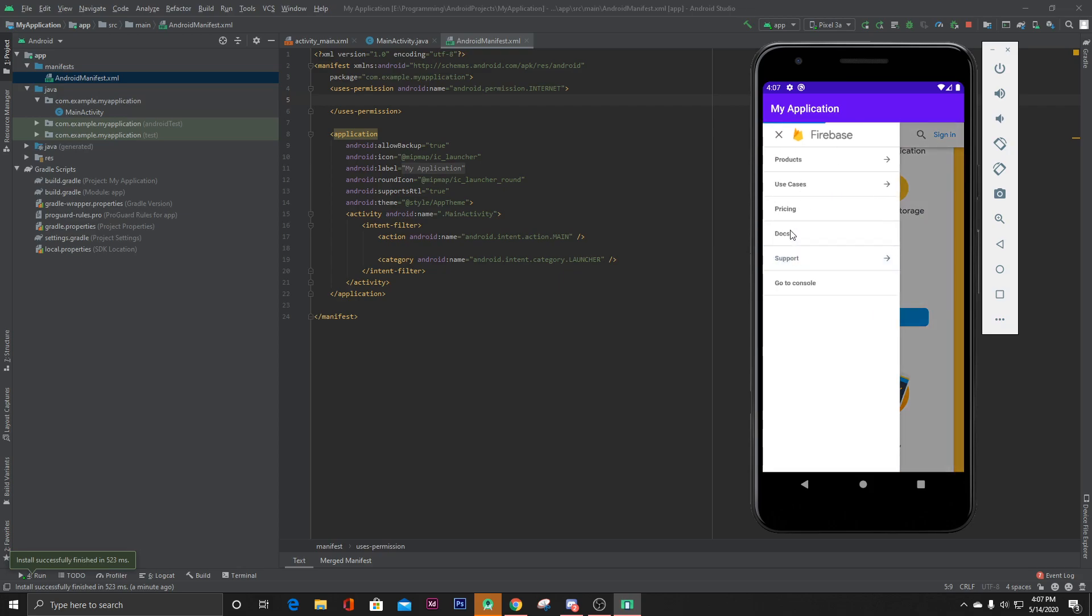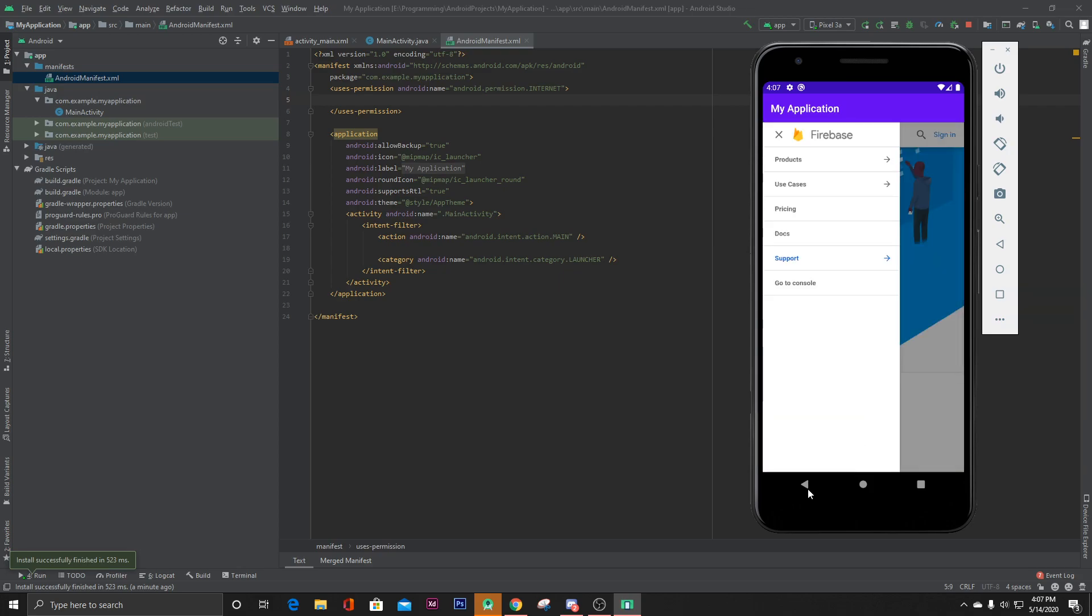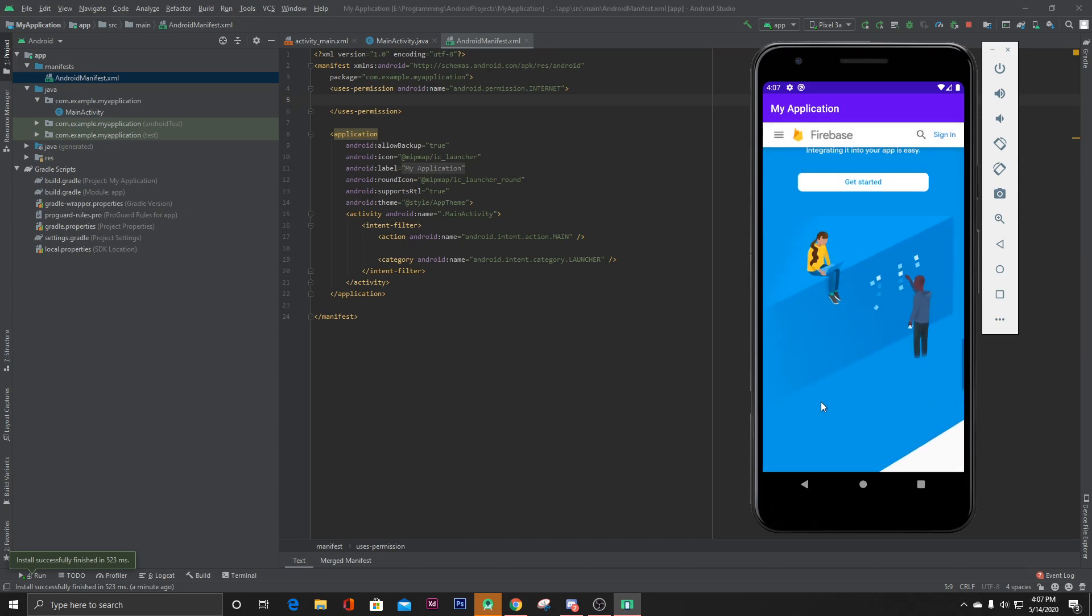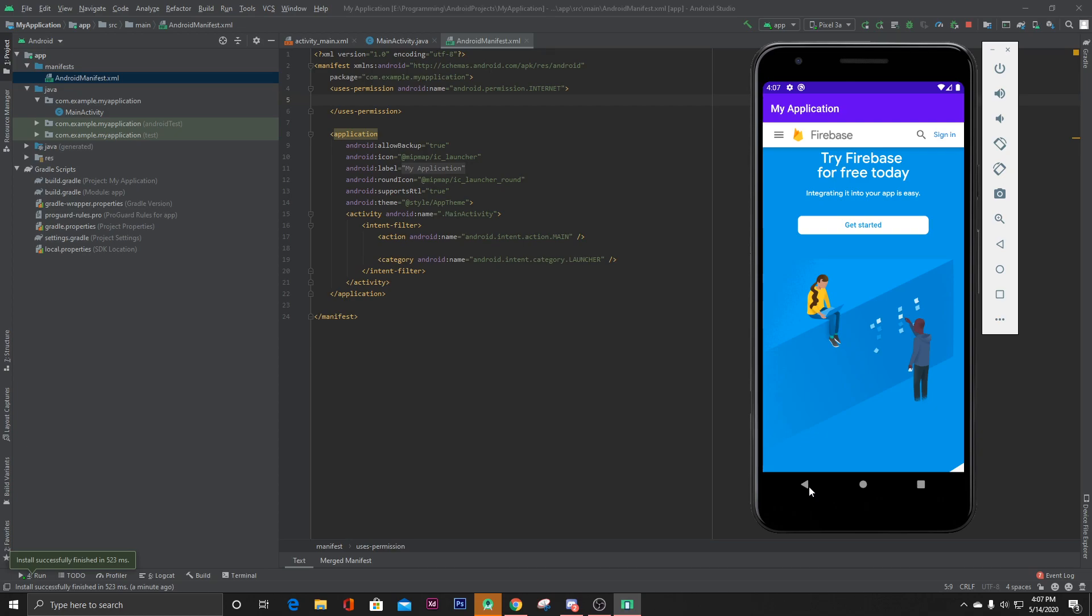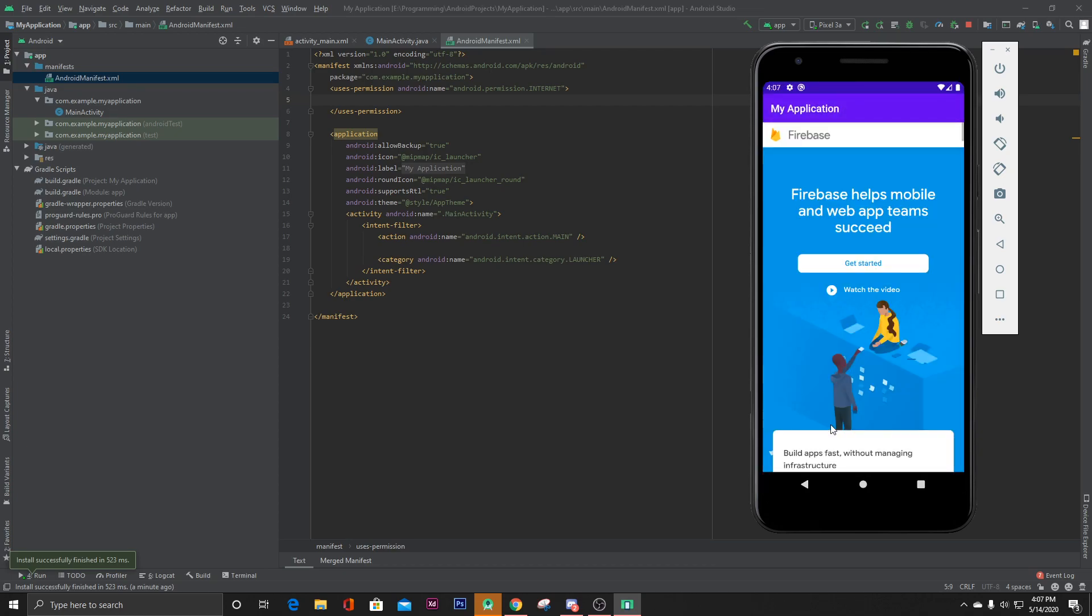But as you can see inside our app, it doesn't take me to the previous page, it just exits. So let's fix that.